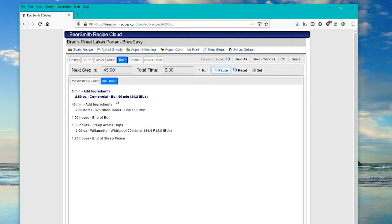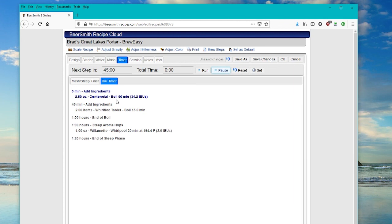So that's a simple overview of how to use the brew day timer in Beersmith. As I mentioned, you can access this by going to beersmithrecipes.com using your mobile device or desktop device. You can also access it from our desktop app or our mobile standalone app as well. Very simple to use. Thank you for listening. If you want to try your free trial, just go to beersmithrecipes.com and sign up.